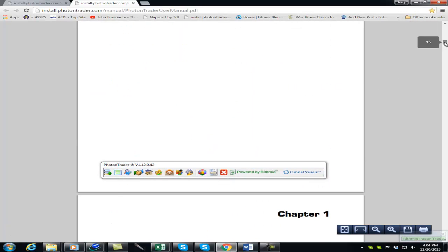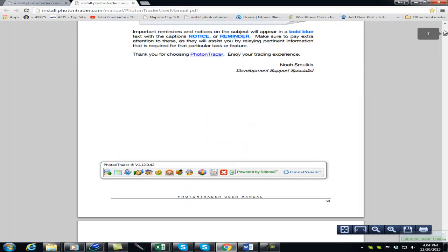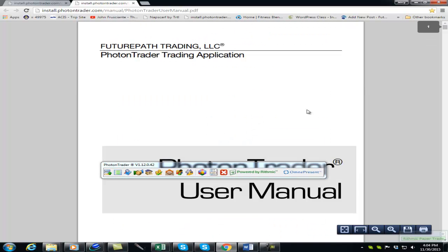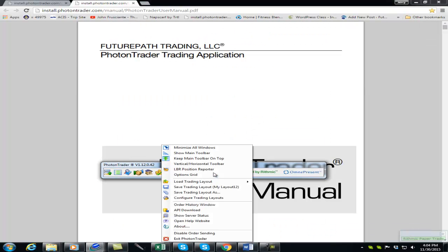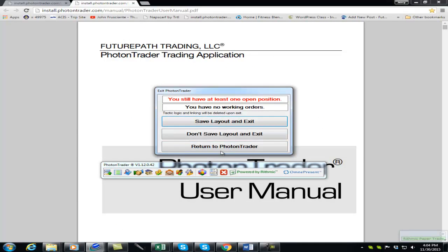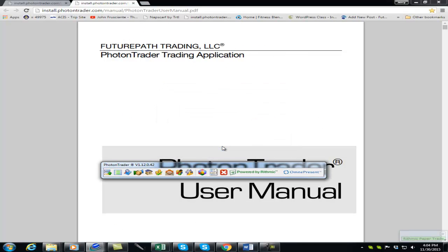You can exit Photon Trader from the menu or from the exit button at the end of the Photon Trader navigation bar.